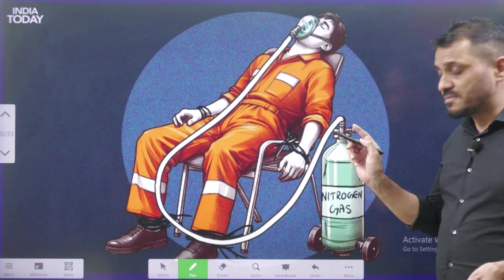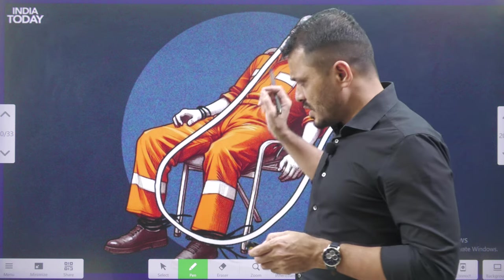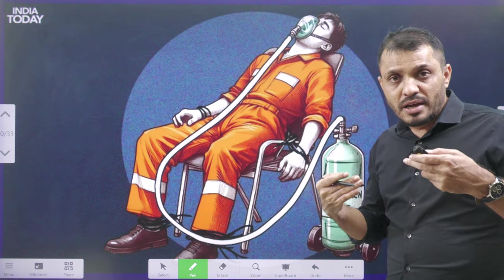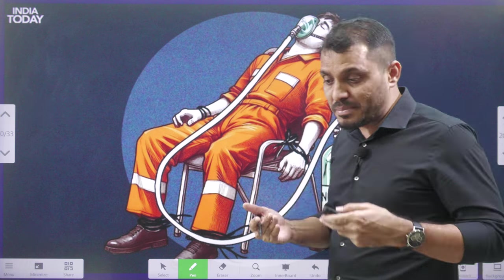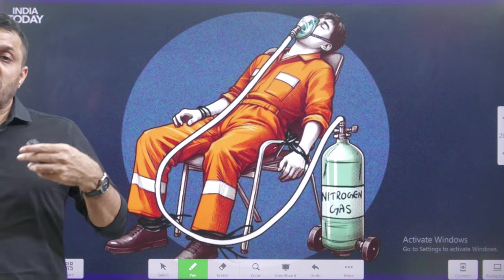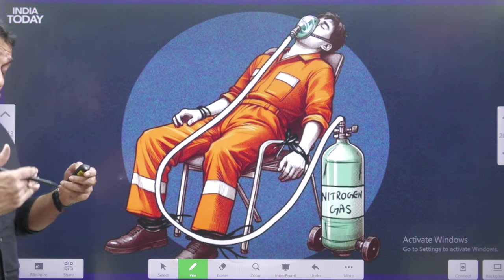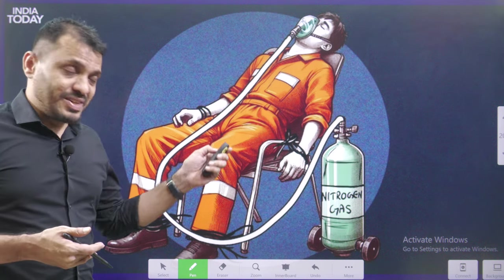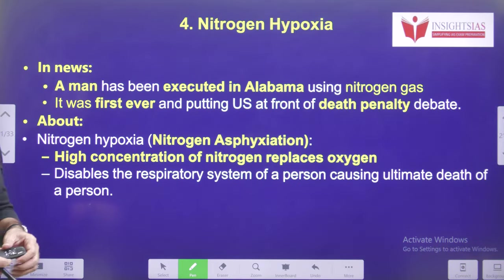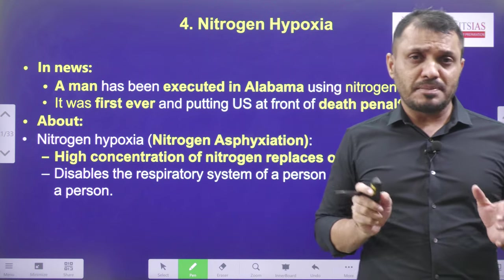For the first time, Alabama state in America tried giving nitrogen gas. In our atmosphere we have a lot of nitrogen, but when 100% nitrogen is given to an individual, that individual's respiratory system faces difficulty performing crucial metabolic processes — because we require oxygen for oxidation in mitochondria. When you remove oxygen and give pure nitrogen, the person will die. This process is known as nitrogen asphyxiation. For the first time this was tested in America, opening various debates on the death penalty.